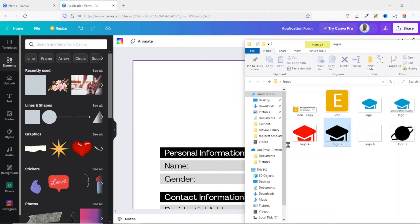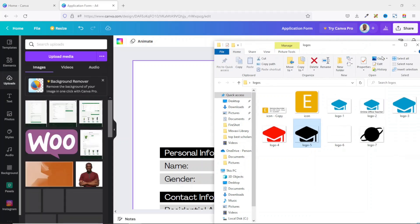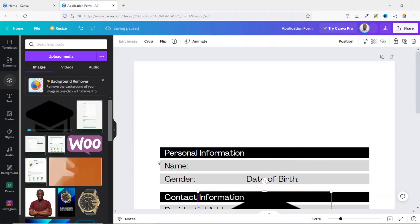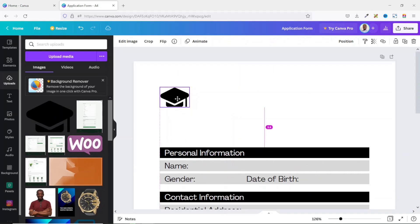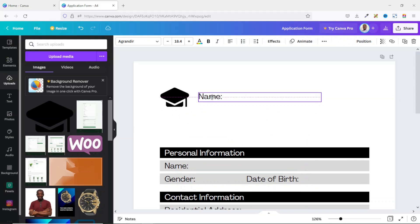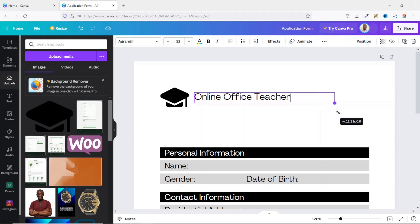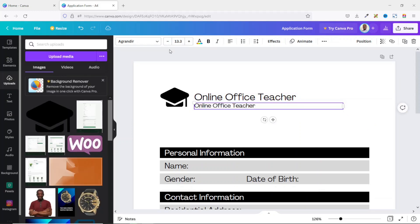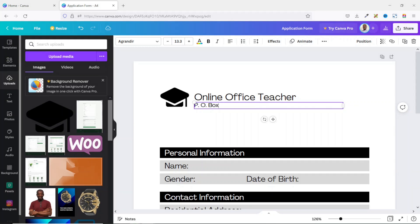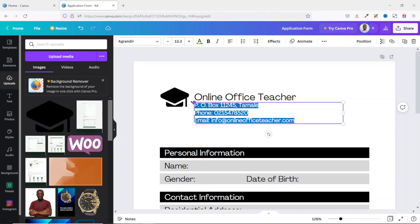I add my logo by dragging and dropping it in. I minimize it, move it up, and reduce the size, aligning it to my rows. I duplicate the existing text to stay consistent with the font, place it here, and change it to 'Online Office Teacher' — that's the name of my school. I duplicate it again and reduce the size to about 13.3, then add the school address.